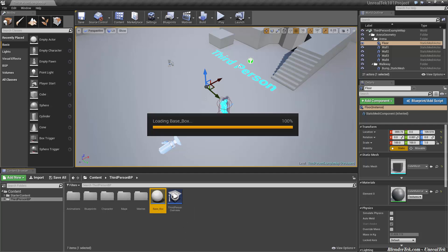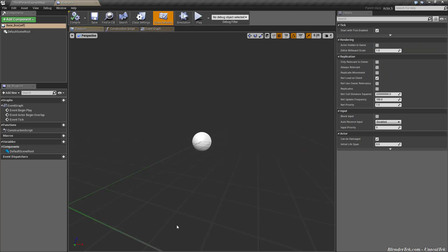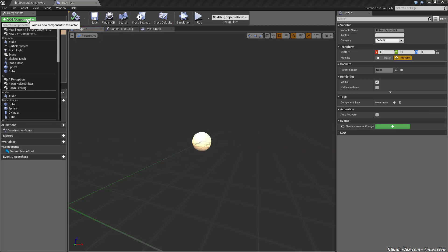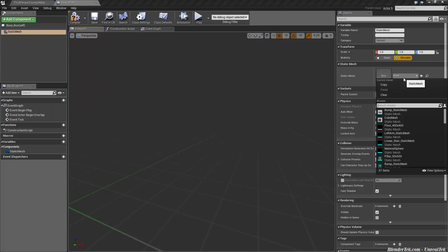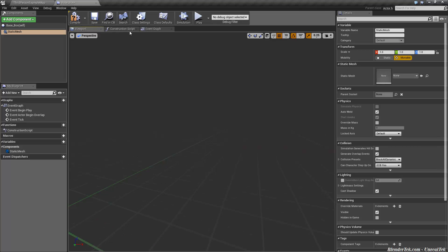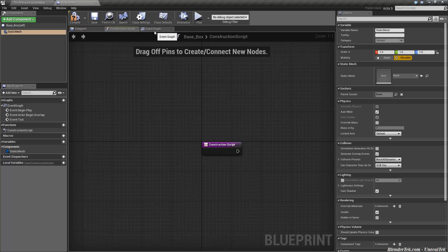Let's open base box first. As usual, the first thing we see is a viewport, the construction script, and the event graph. Remember you won't see the little circle — it's just to show that it's there for an actor. Let's add a component: static mesh. We're not going to choose a static mesh just yet. Next, let's go to our construction script.